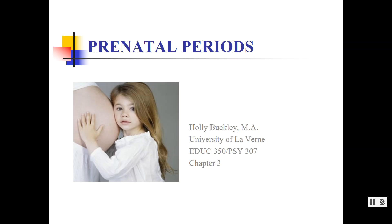Hi everyone, welcome to chapter three. We will now talk about prenatal periods of development and teratogens. We're almost to our first age group, but we have to cover these initial chapters of how we get to being in our first period of infancy.